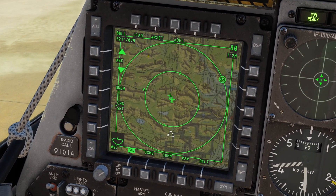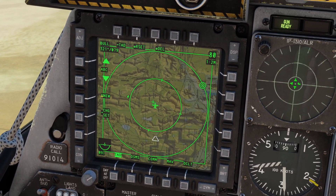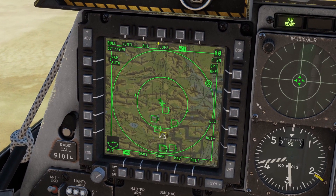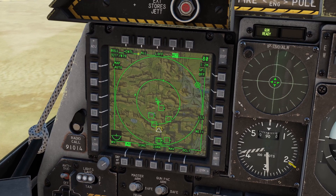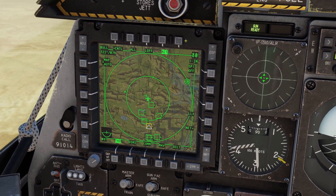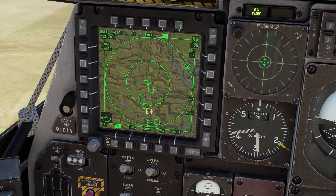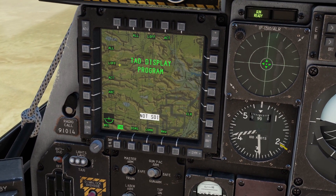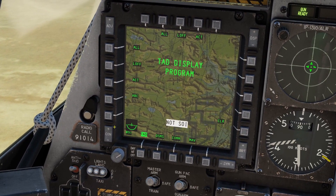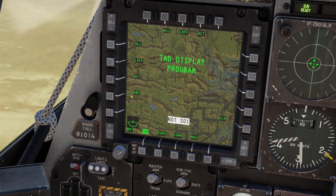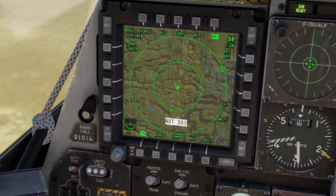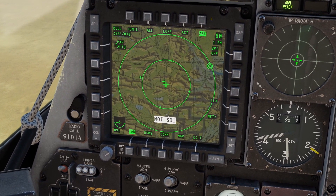Once you're done changing profile settings, go back to the TAD page. If you made a new profile, you'll notice it's not visible yet — that's because you need to add it to the top row. To do that, hold one of the blank top buttons, then you can choose which profile you want there. Select your new profile, click it, and it will now appear in the top row — so you can see profile ABC is now available.